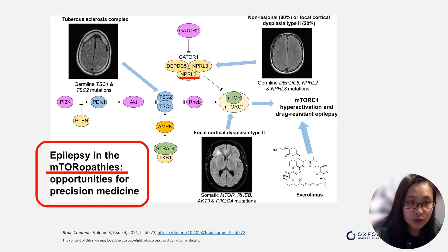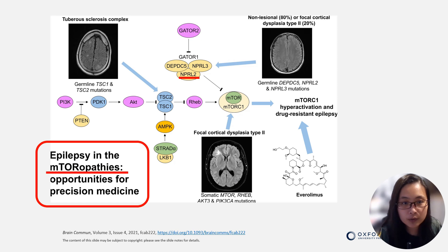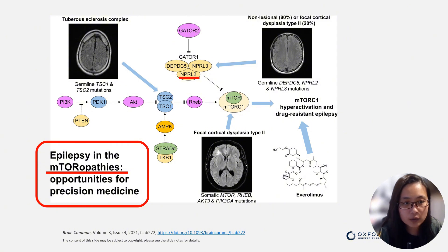The next question is: what is the NPRL-2 gene and what is its function? As we know, mTOR pathway hyperactivation plays an important role in developing epilepsy. The most famous example is tuberous sclerosis complex. The mutation we found, the NPRL-2 gene, belongs to a subgroup of the mTOR pathway called gatoropathy.